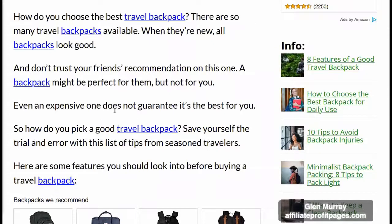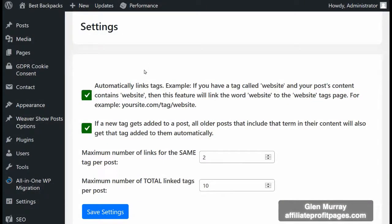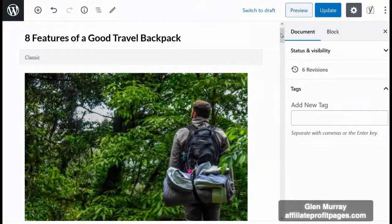You can control how many times each individual tag or keyword will be hyperlinked on each post, and also how many total hyperlinks there will be per post. In the settings page of Traffic Goliath, you can choose to automatically link tags. Every time you add a new tag in a post, you can select all previous posts that include that same term to include hyperlinks to the tag's page — so you won't need to go back and edit them manually.